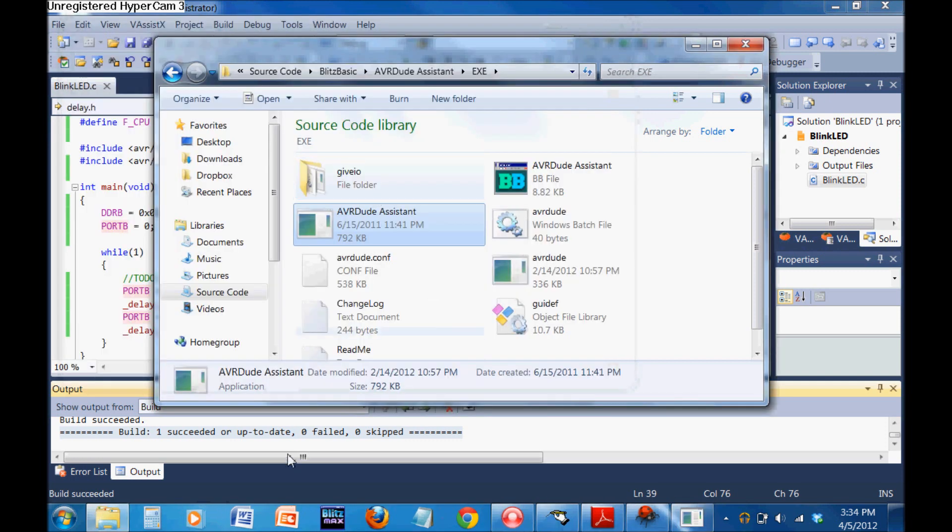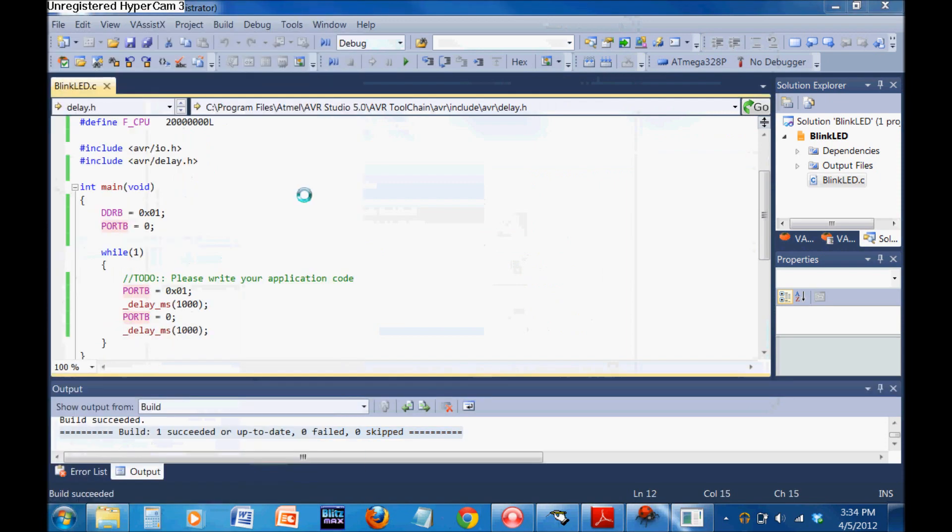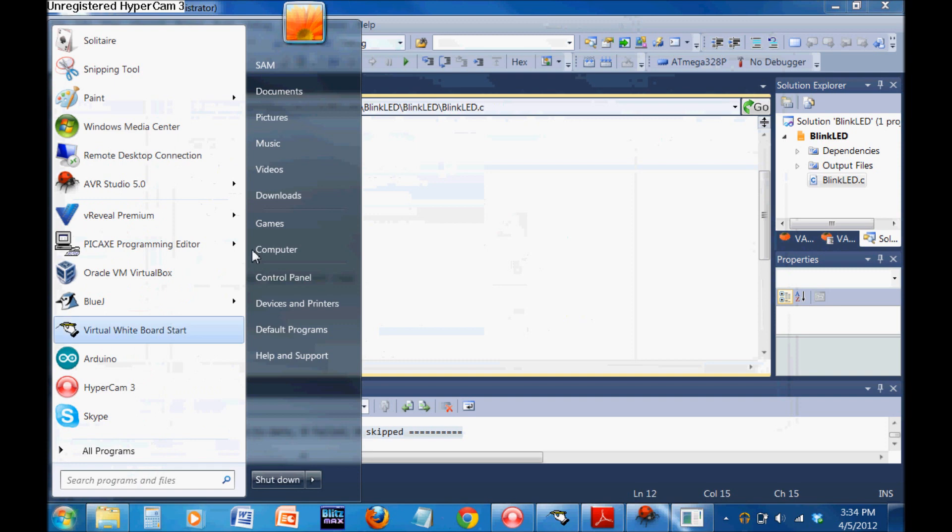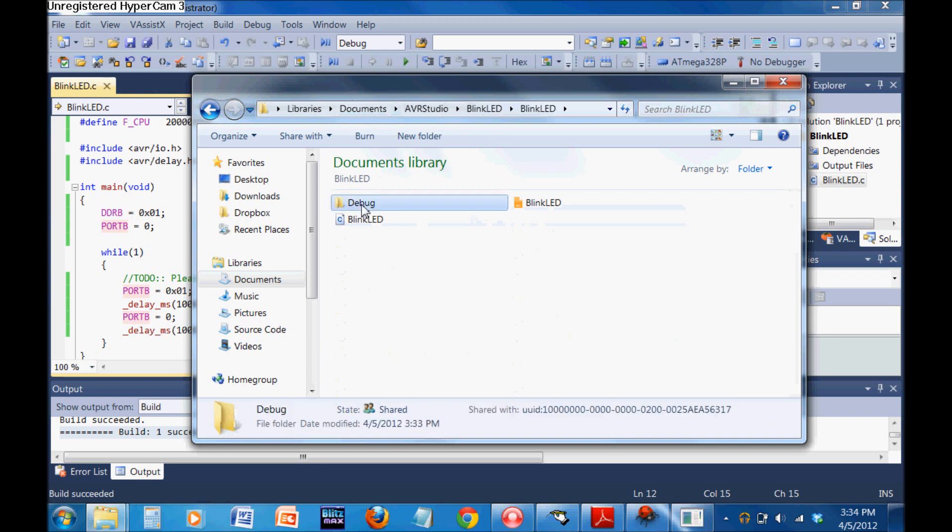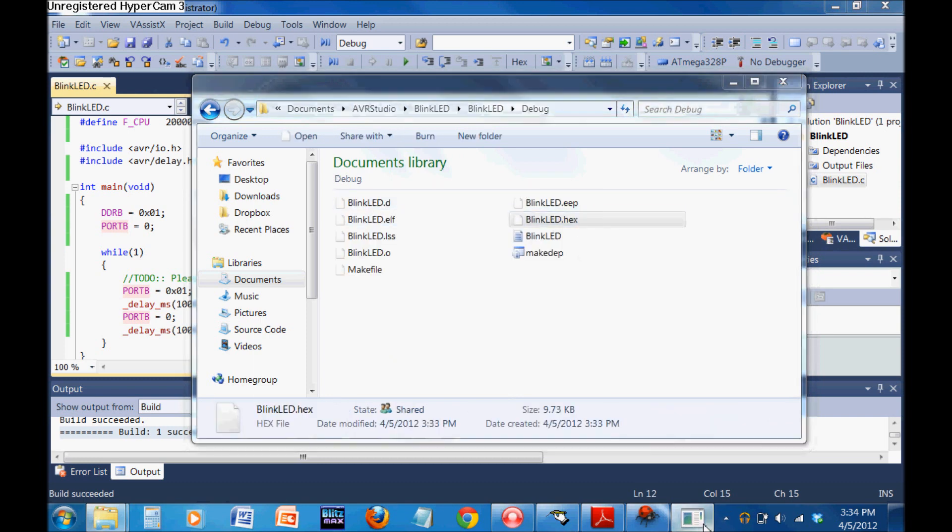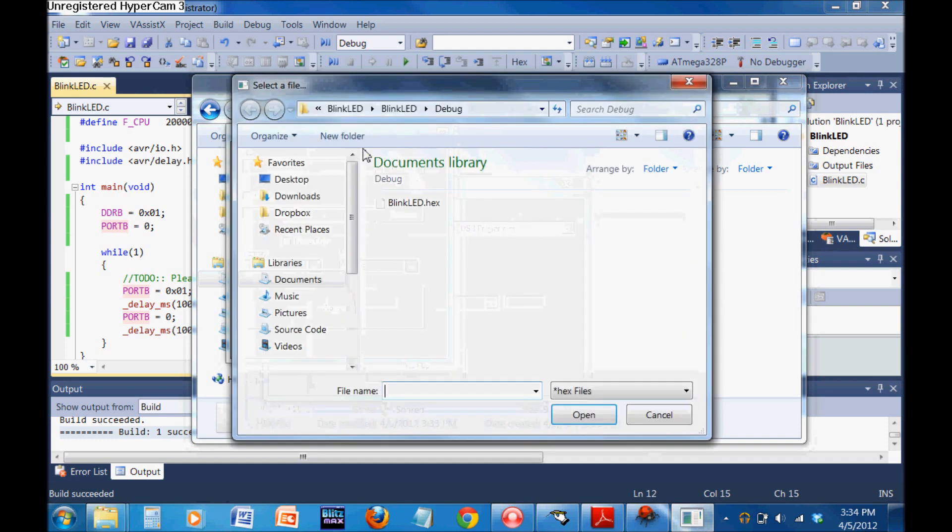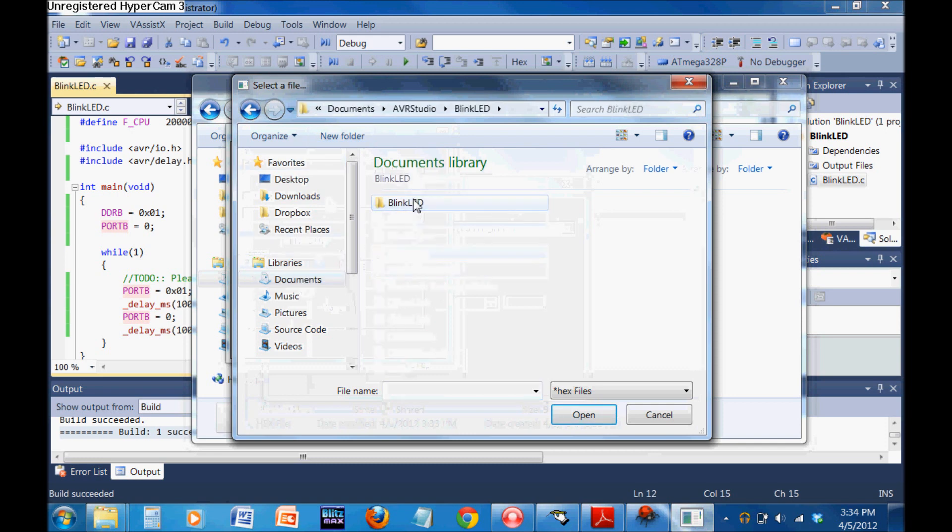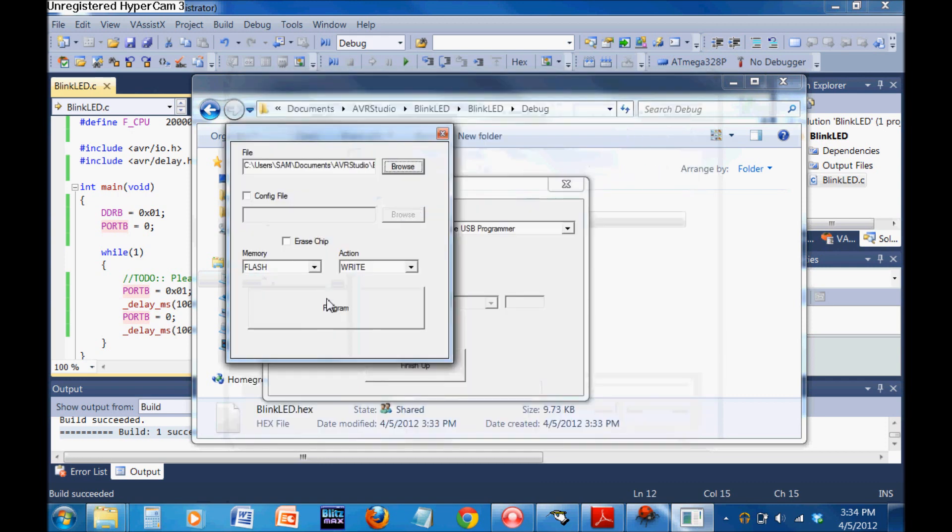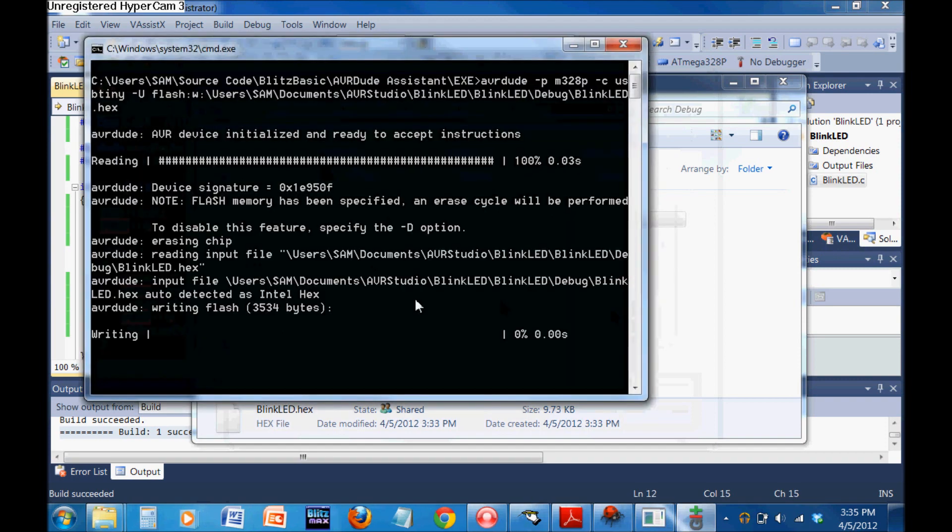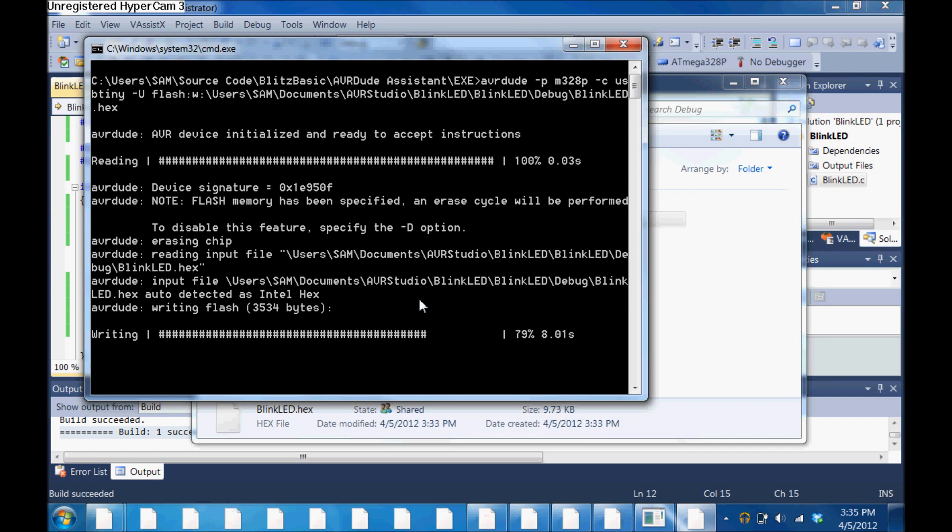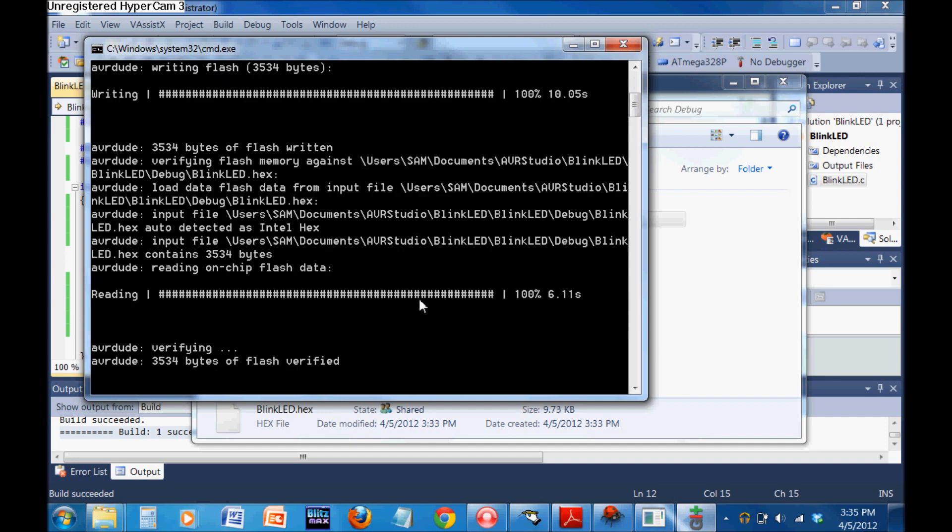Now you're going to find the project file, which is under your documents, AVR Studio, Blink LED, Blink LED, Debug, and there's the hex. Go back here, don't erase the chip, browse to documents, AVR Studio, Blink LED, Blink LED, Debug, hex. You're going to hit program. A little alert's going to come up. Hit OK. It'll start blinking because it's writing all of the data. There we go. Now it's just making sure everything is there like it should be. That should do it.